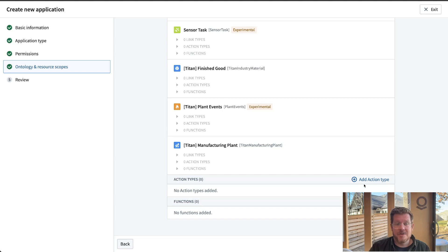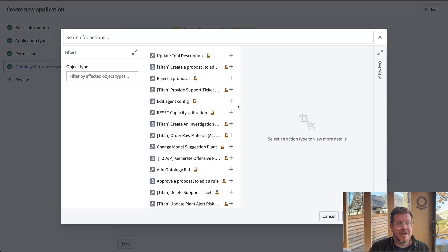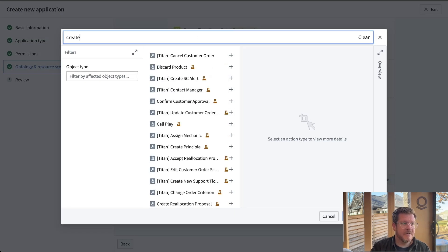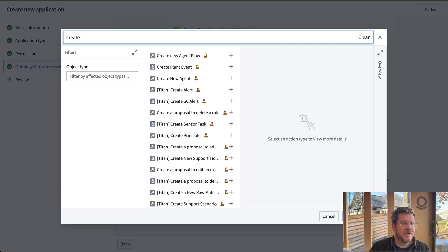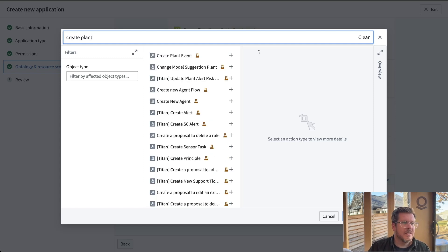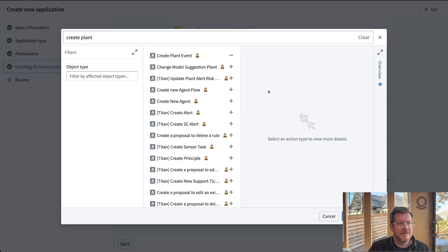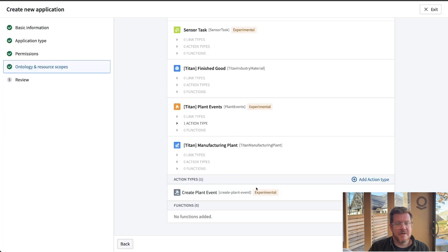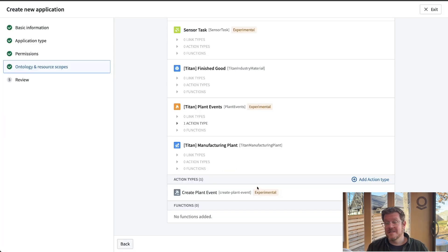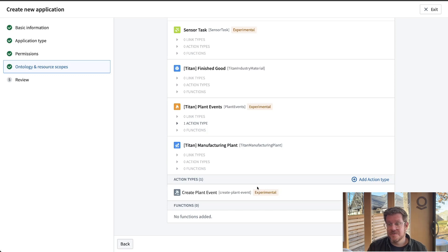I can also add different action types in. We're going to create a plant event, for example. This could write back to SAP. This could write back to a source system, take actions for me.